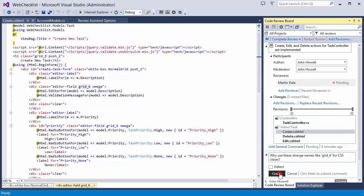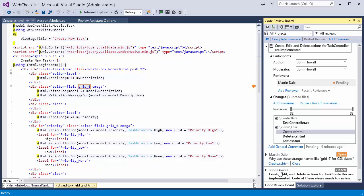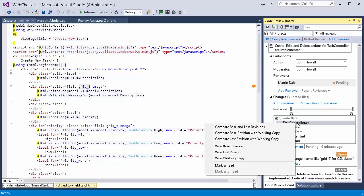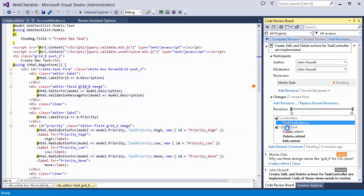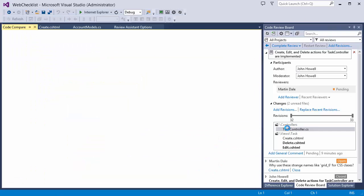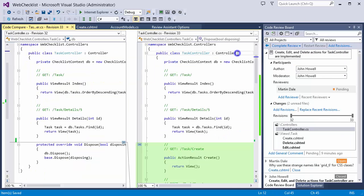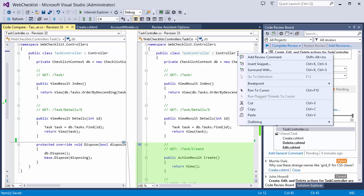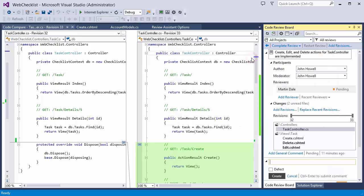And if you need to compare file revisions to see actual changes, no problem. Review Assistant integrates with any file diff tool. However, integration with Code Compare allows you to add comments right from the file diff window.